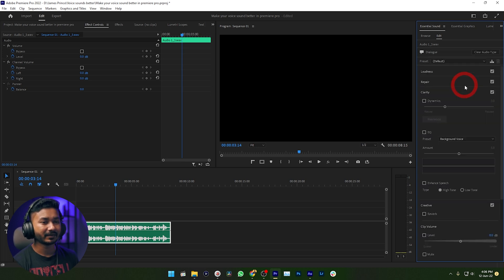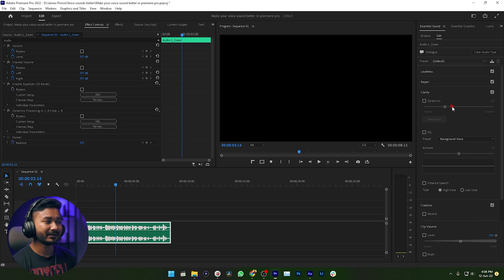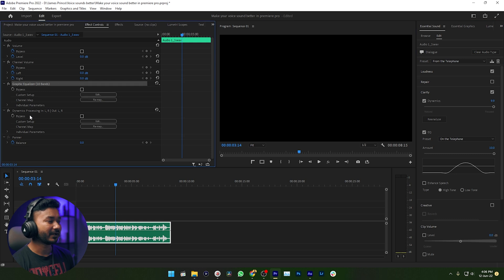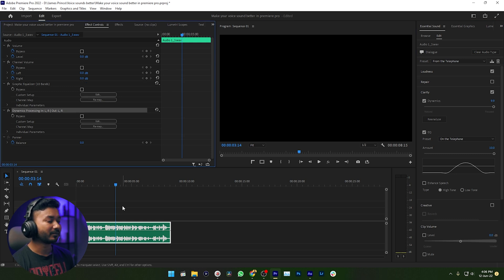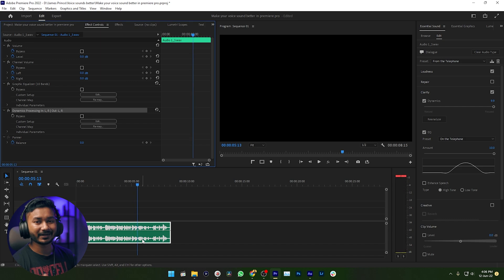From here you need to click on Dialogue, and then from the Preset section you need to select the preset which is 'Telephone.' If you just select it, you can see the effects have been applied automatically. If I just play it back: '...how you can make your voiceover telephonic...' — it's already done! This is the easiest way to make your voice sound different.